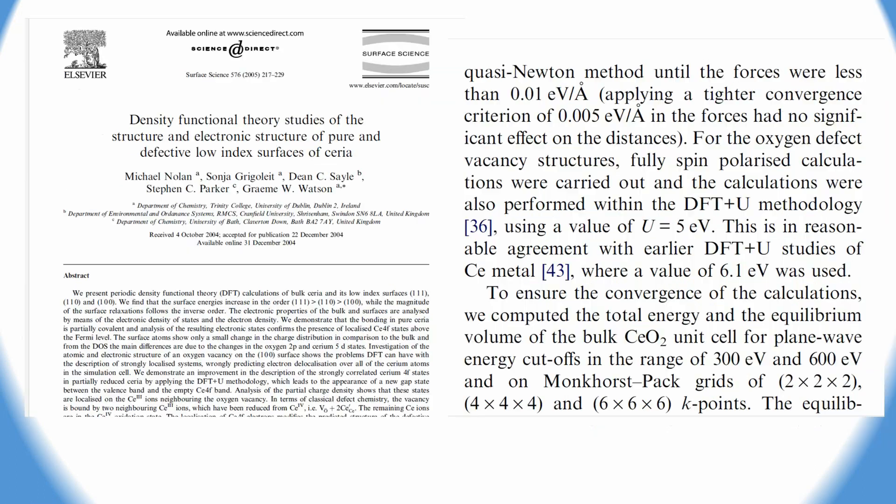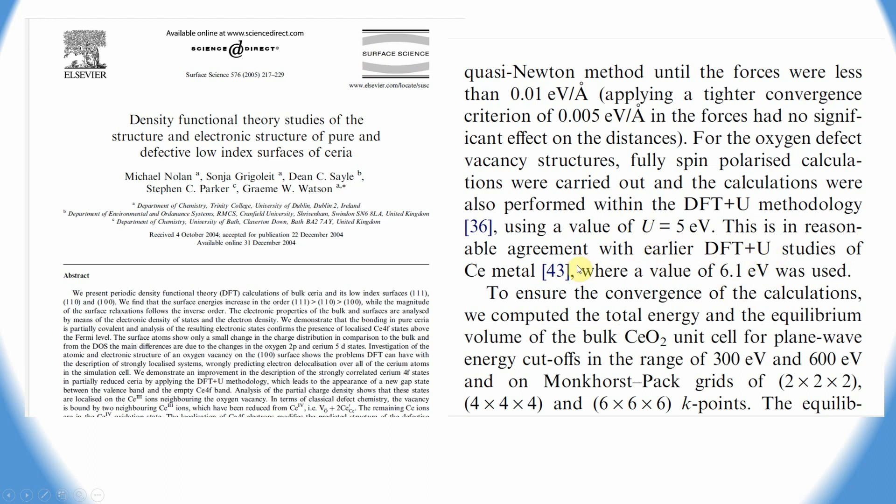Actually, the Jun Li paper referred to this paper published in Surface Science. In this paper they also used U effective value of 5 eV. They also referred to one more paper where the value of 6.2 eV was used.